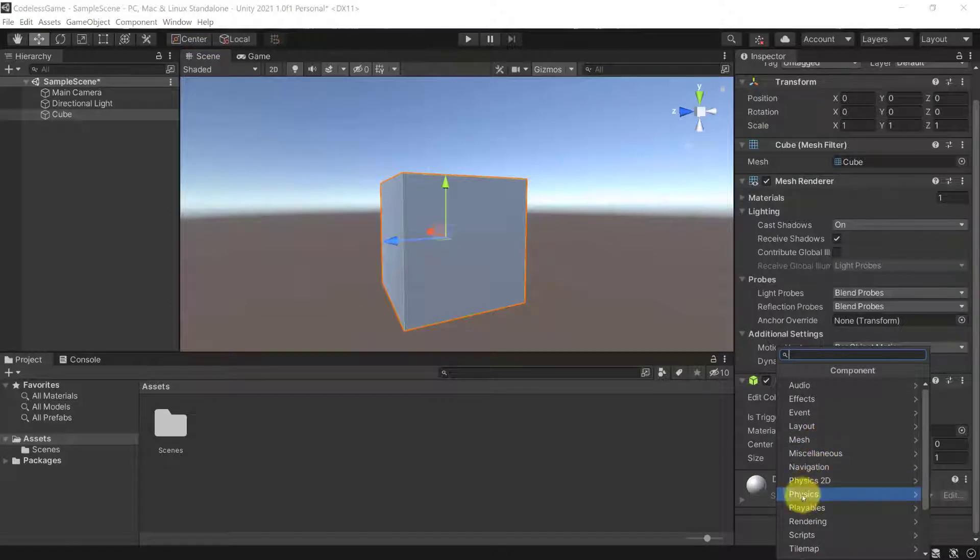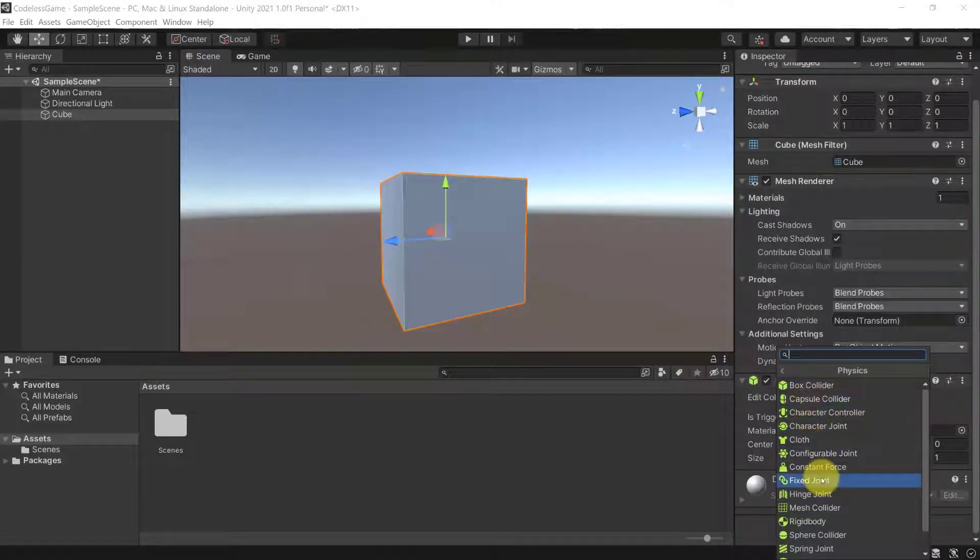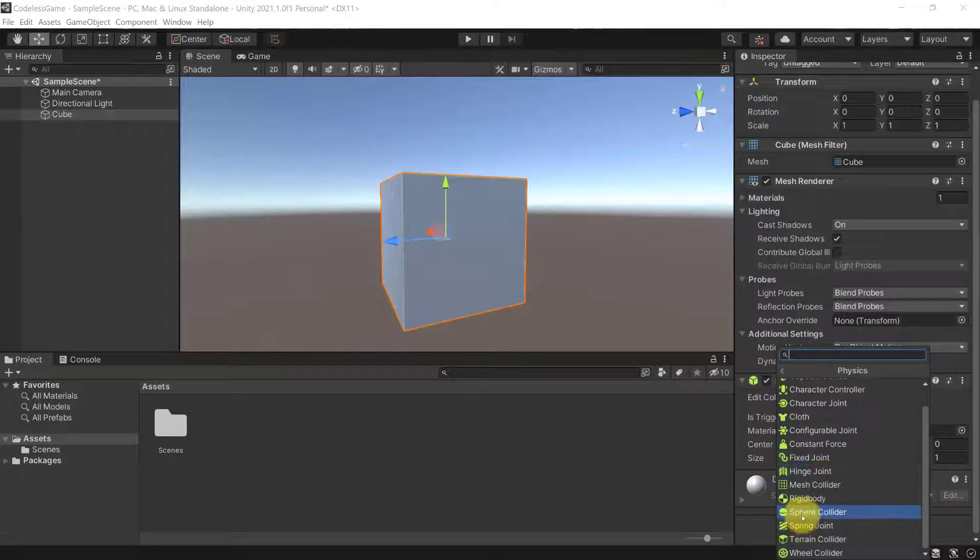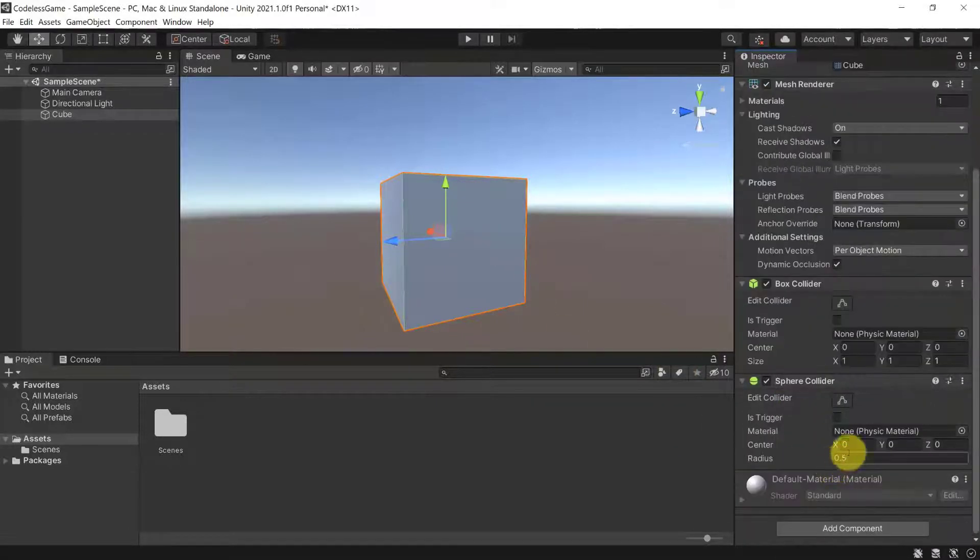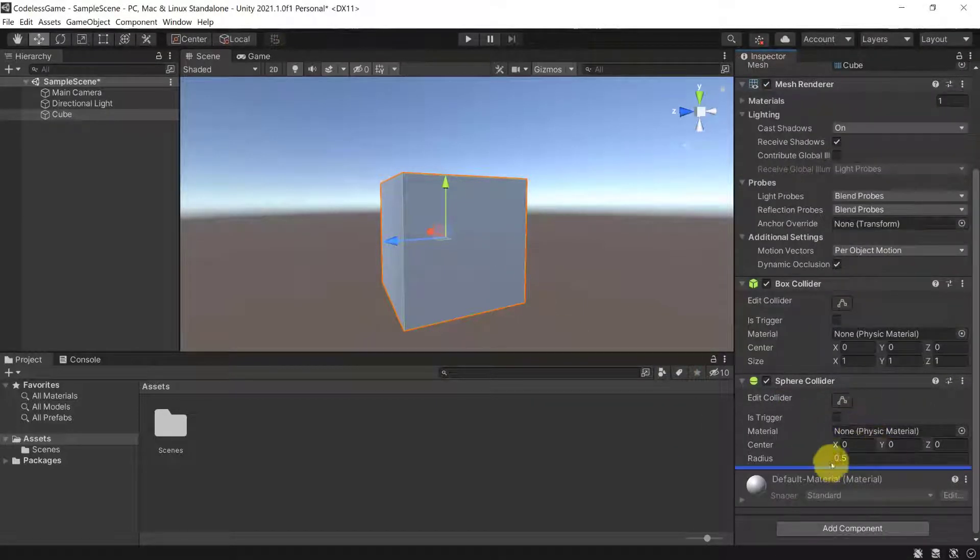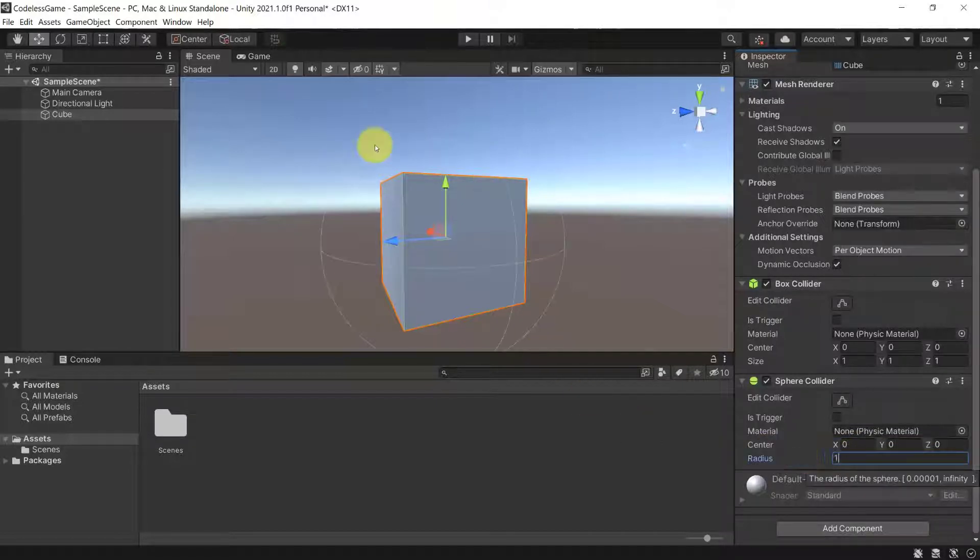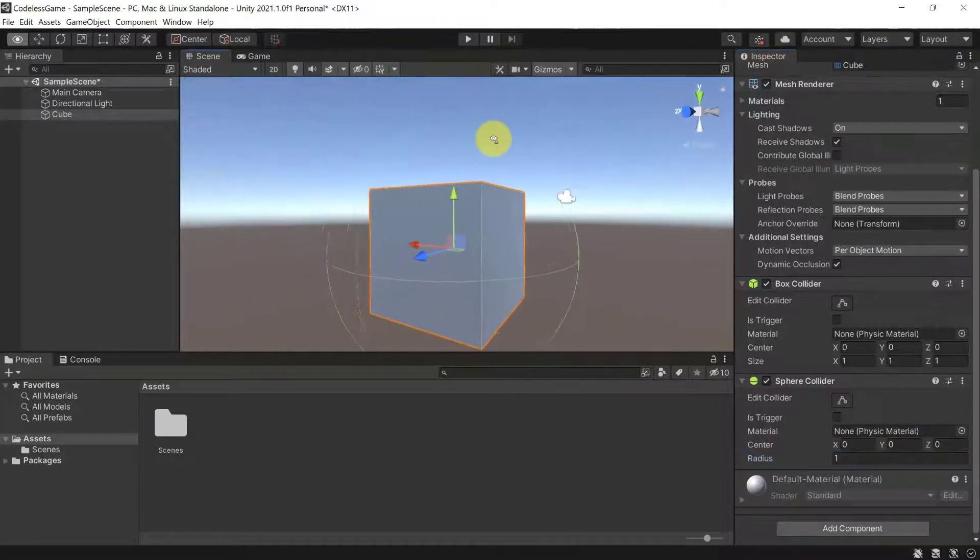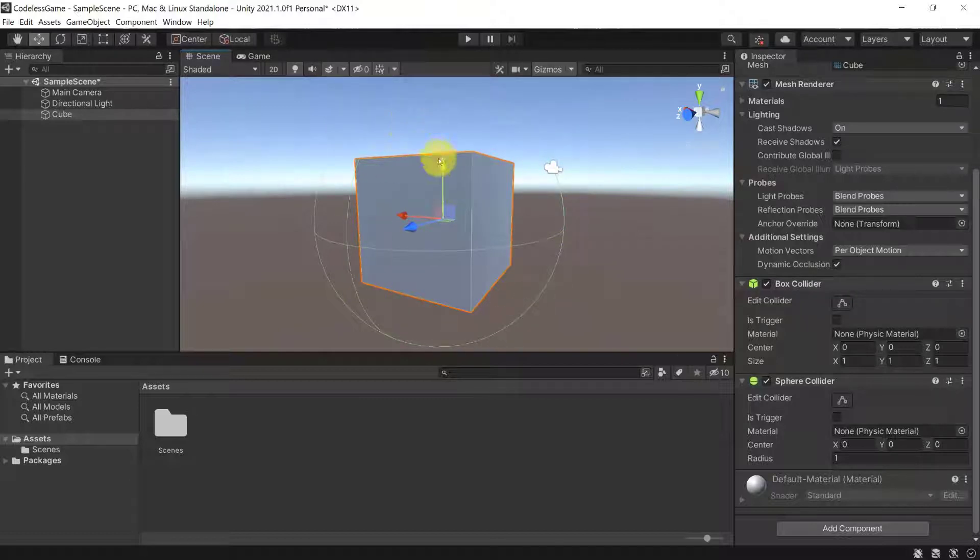So here, if you go to physics, you can see that there is a capsule collider, a sphere collider. Let's add the sphere collider. And let's make the sphere collider a little bigger. So let's add a radius of 1, for example. Now you can see that our cube will have a sphere collider.